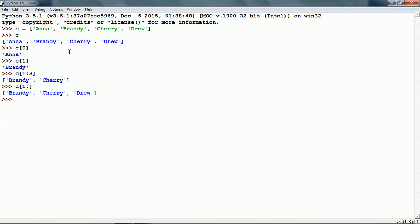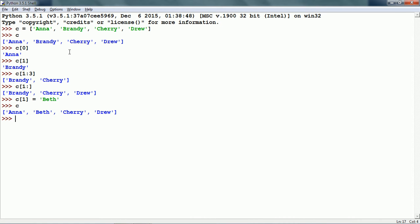As mentioned, lists are mutable. So we can update any item of the list. If I assign some other value to C[1], this updates the list. And now if we see, the second item of the list has been changed from Brandy to Beth.